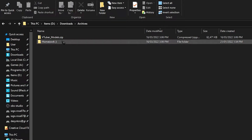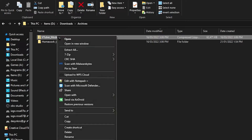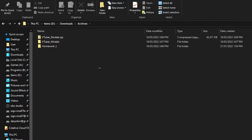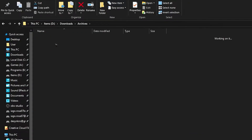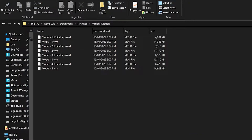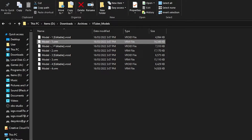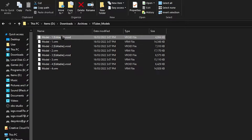Once the zip is downloaded, right-click and extract. Once it's extracted, open the folder and you should see a total of eight files, two for each of the models. One is for you to use in your VTuber software, and the other one is so you can edit and make your own modifications to it.